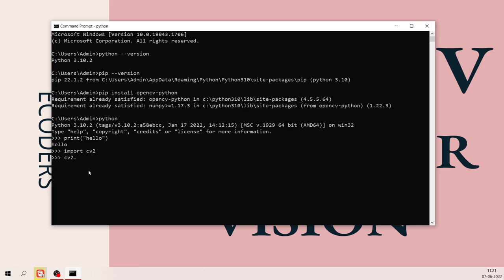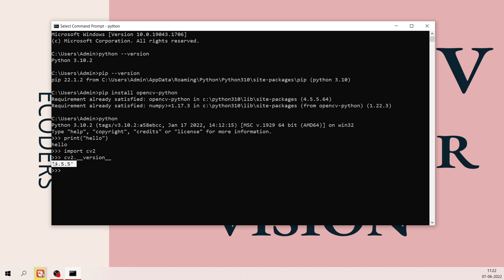To check the version, type 'cv2.__version__'. The double underscore on both sides is called a dunder in Python. Hit Enter and it will print the version number. The current version is 4.5.5, though your version may vary.